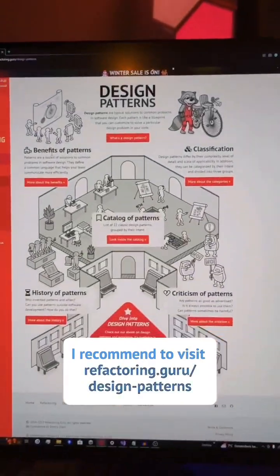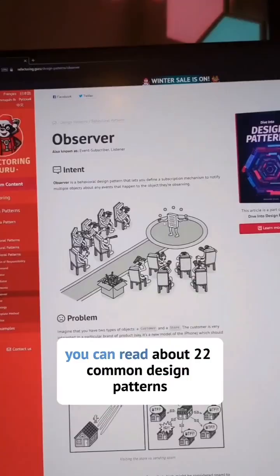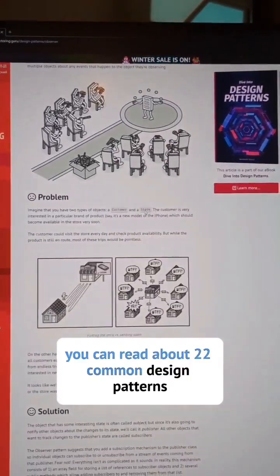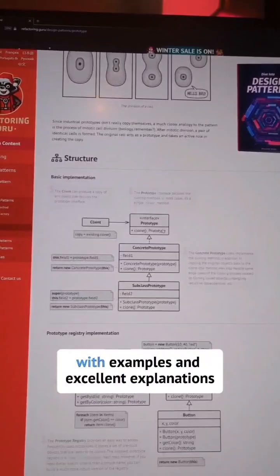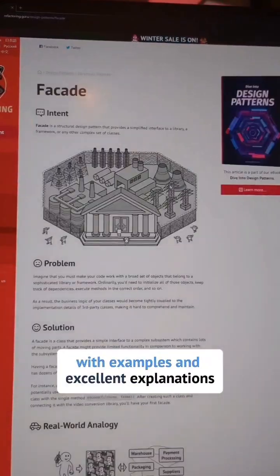For patterns in general, I recommend visiting refactoring.guru/design-patterns. On this website you can read about 22 common design patterns with examples and excellent explanations.